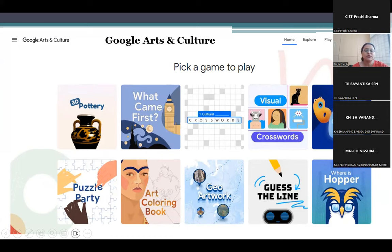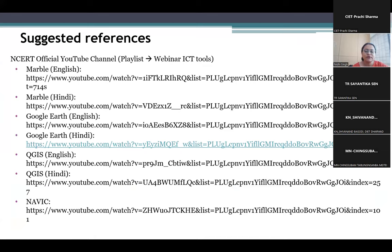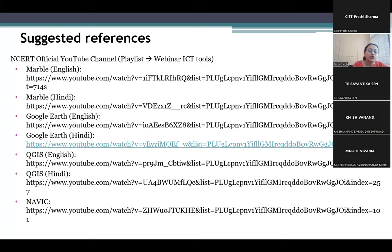These are some references I have mentioned here — links for NCERT's YouTube channel, which has webinars dealing with ICT tools. These are recorded videos of live recordings of webinars that are now put up for your use. If you want to explore the features or tools more, you can refer to all these things.